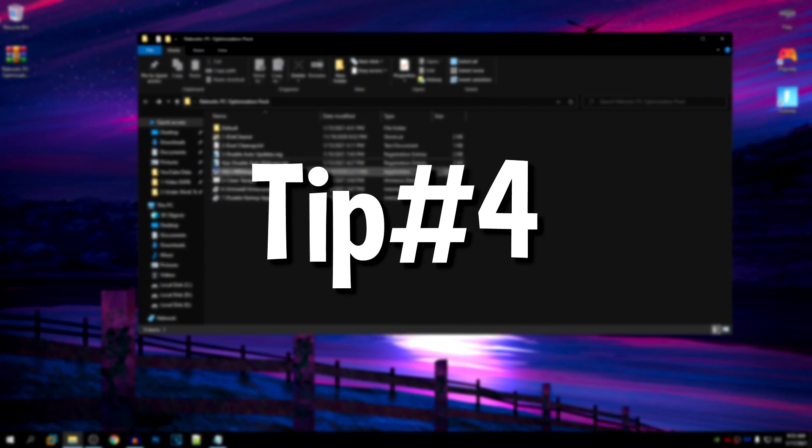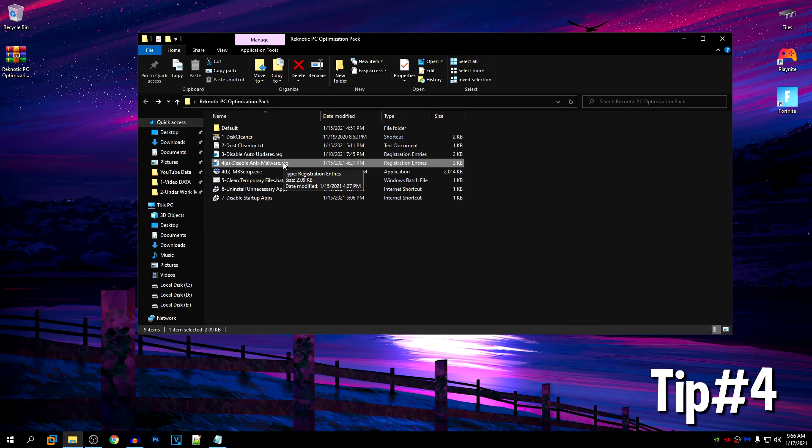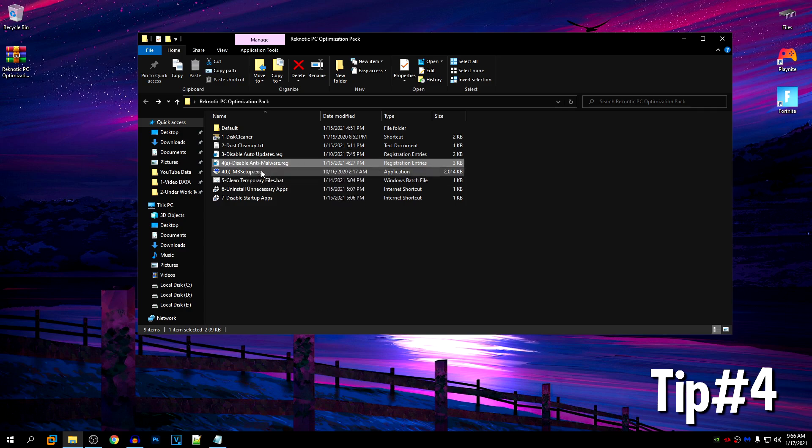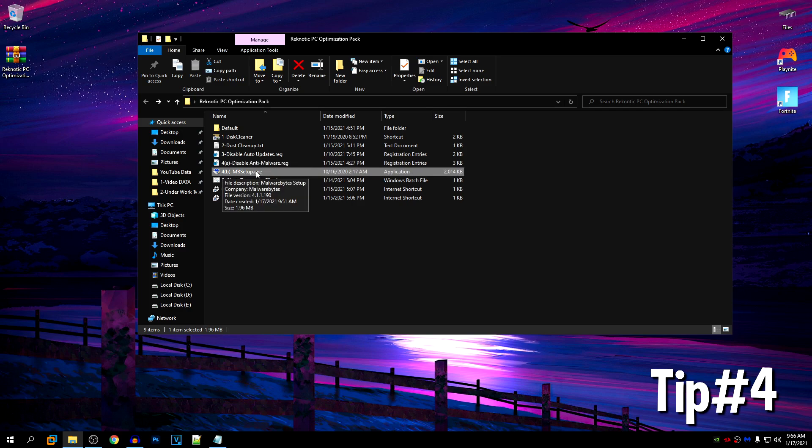Moving on to our fourth tip that is disable the anti-malware service inside of your Windows. So if any of you have seen this service in your task manager, you know that it uses a lot of CPU resources. And games such as Fortnite highly depend on CPU, therefore, if this service is running in the background, it will cause high FPS drops. And that's what we are going to be fixing by disabling this service. Just keep in mind that I have provided the Malwarebytes setup. So just disable this and instead use Malwarebytes so that you still have security.